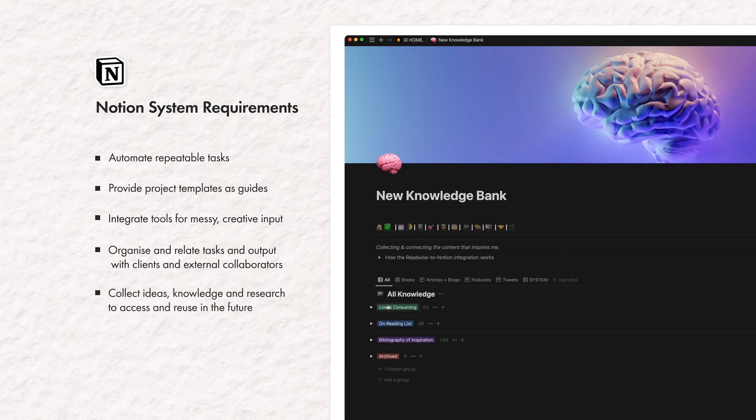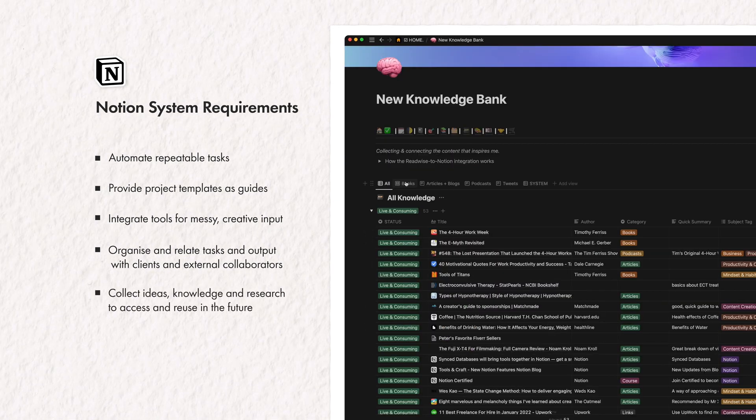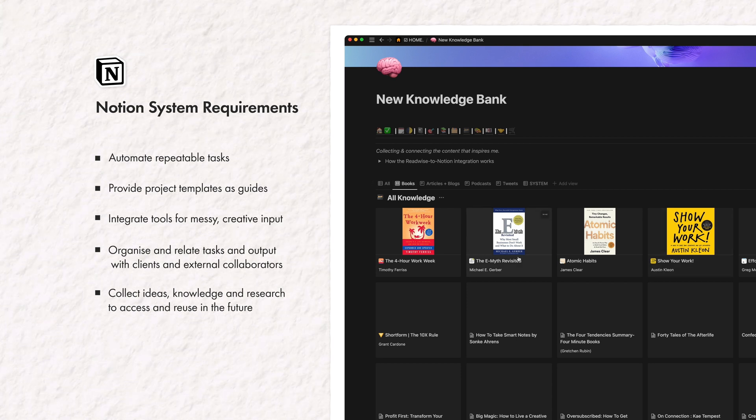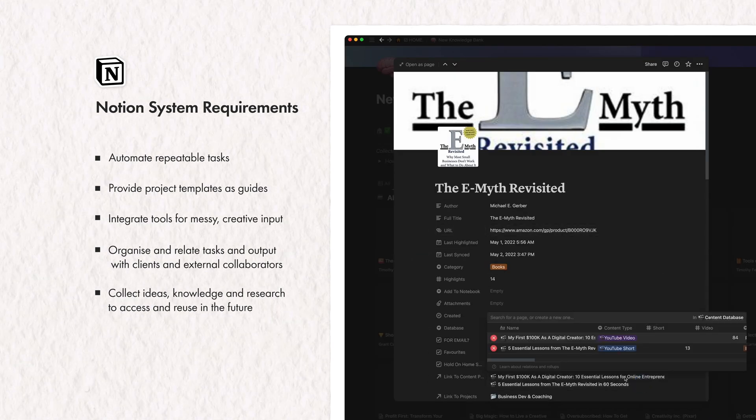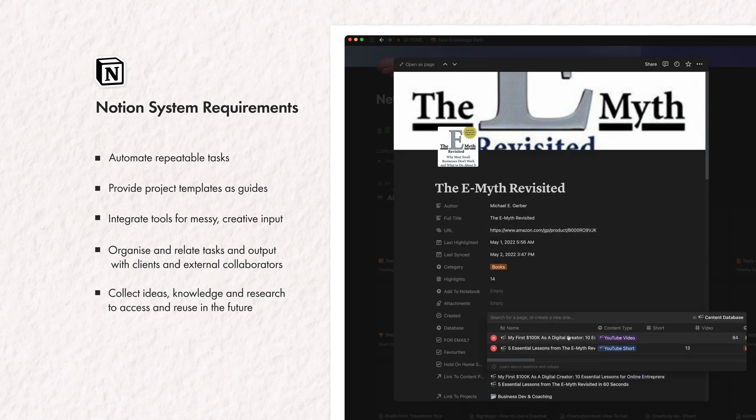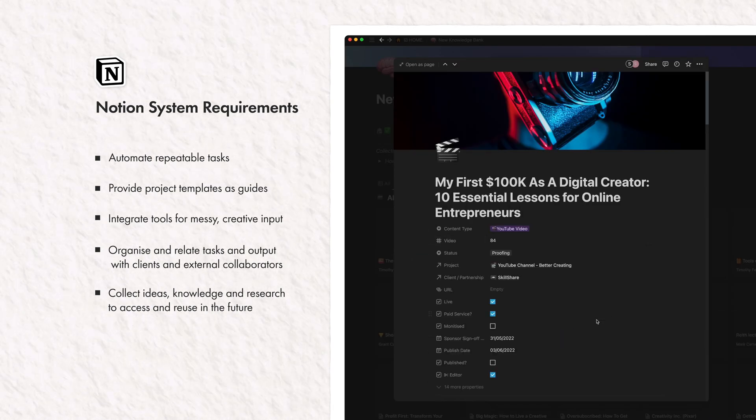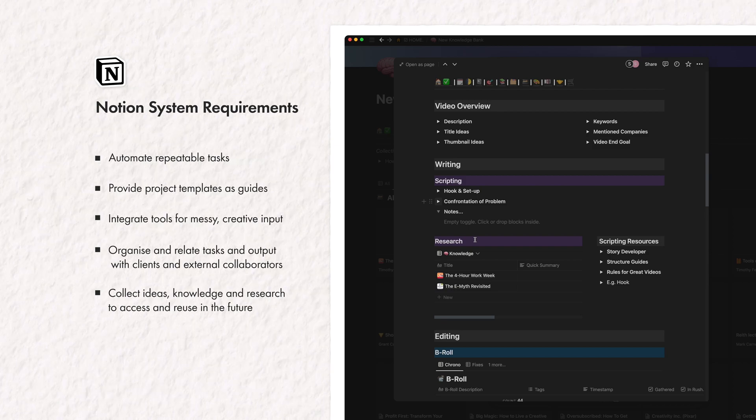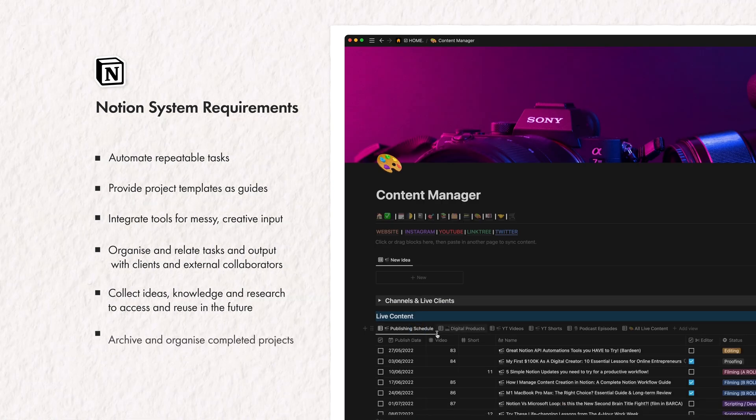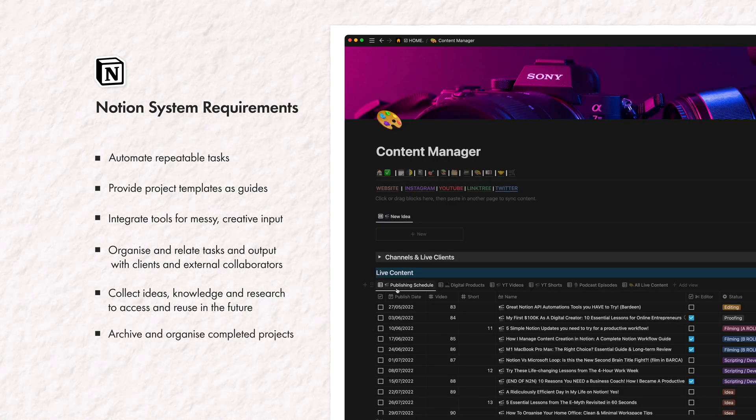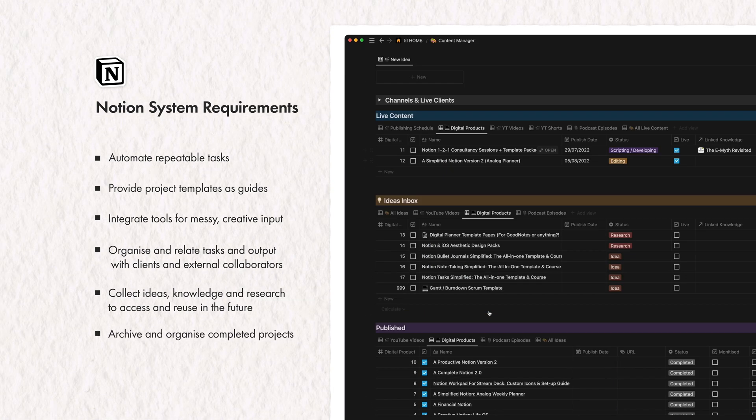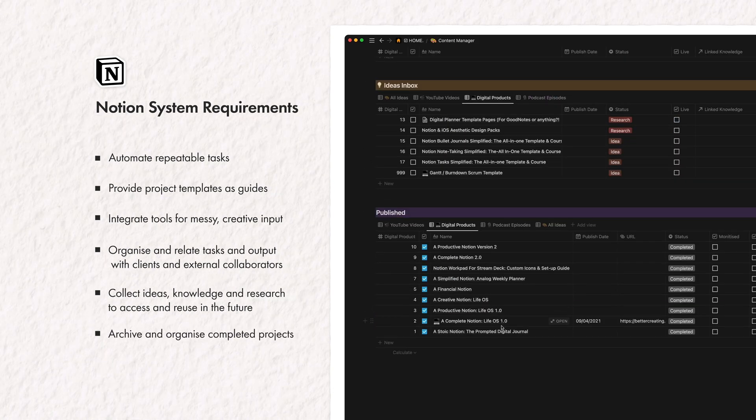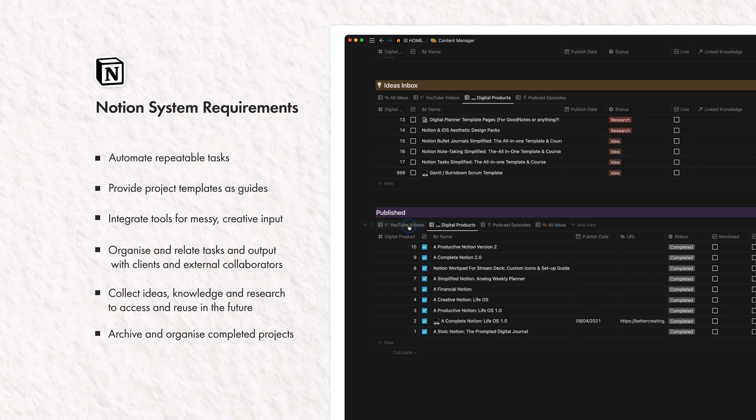And includes an inbox for my ideas and also somewhere to gather knowledge and research that I can then seamlessly link directly to the outputs I will make so that more of what I consume turns into something meaningful. And finally, something that organizes content and archives completed projects to keep a record of everything.